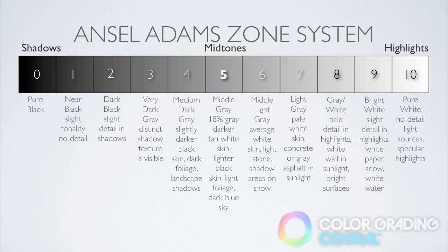For instance, most skin tones should lie in zones 5-7 depending on the complexion. And then once we've set our exposure based on our focal point, we'll then set our shadows and highlights. This way we're giving priority to the things that are most important in the image. Also, the guide that you see here I'll have available for download.